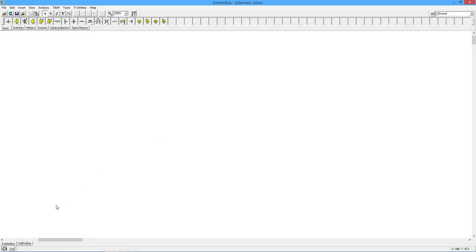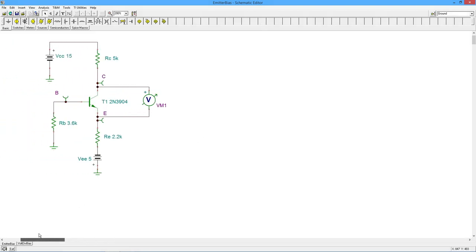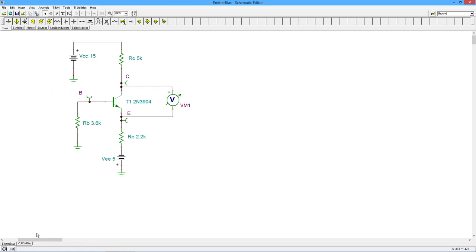We're going to start with a little emitter bias circuit here, and what we see is our transistor. I've got a 2N3904, negative 5 volt power supply.